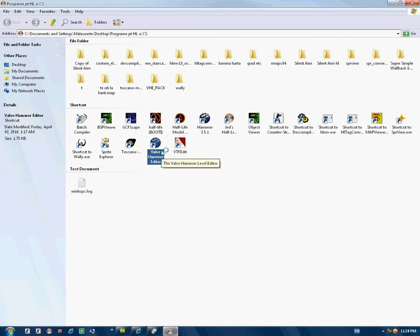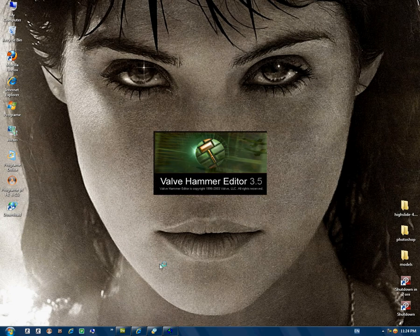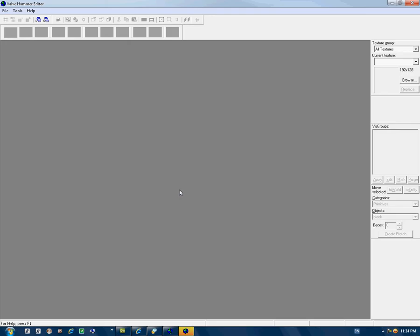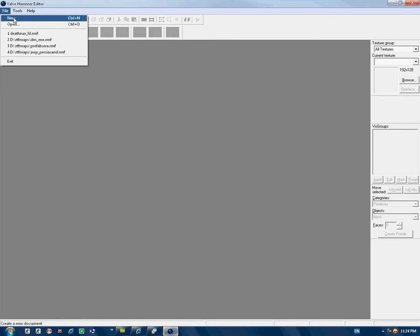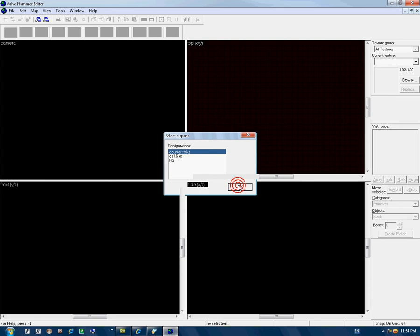First, open Hammer editor. Go to File, New, and select your configuration: Counter-Strike, ok.